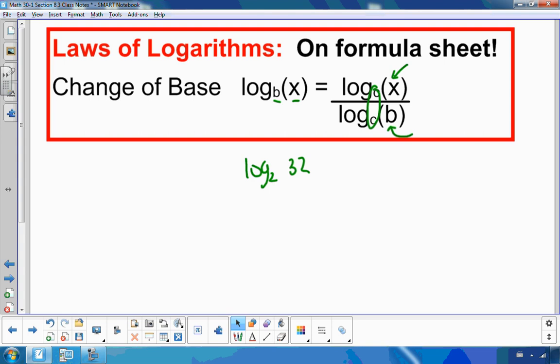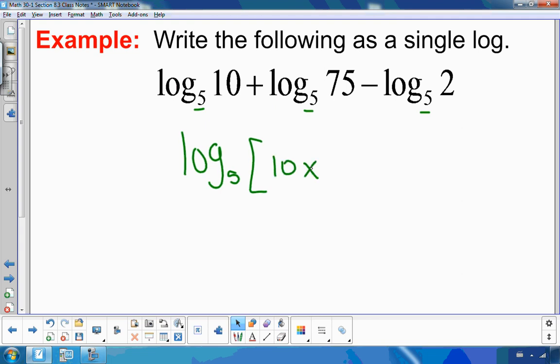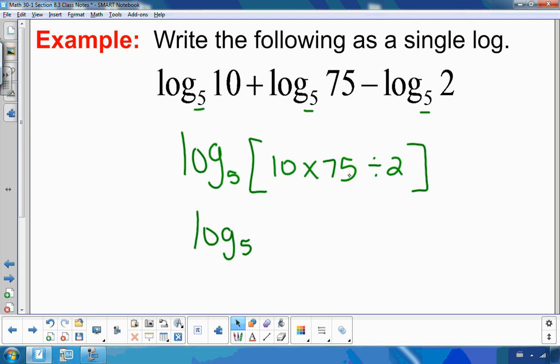Now let's put the laws to use by writing things as single logs. In this first example, all logs have a base of 5, so we're ready to go. Logs that are added are combined by multiplying the arguments; logs that are subtracted are combined by dividing. Putting it all together as one log: 10 times 75 is 750, divided by 2 is 375. So the answer is log base 5 of 375.